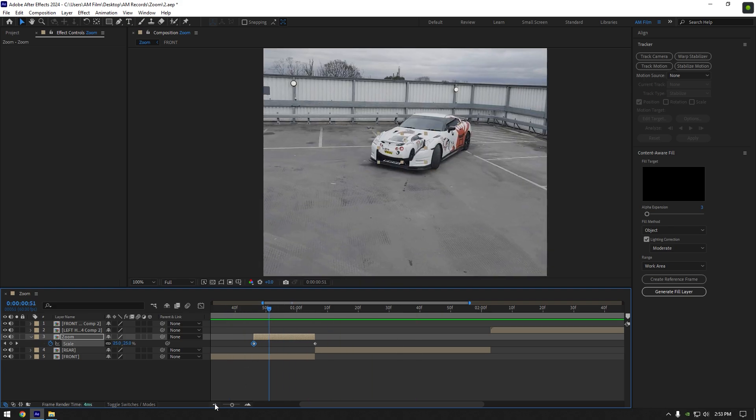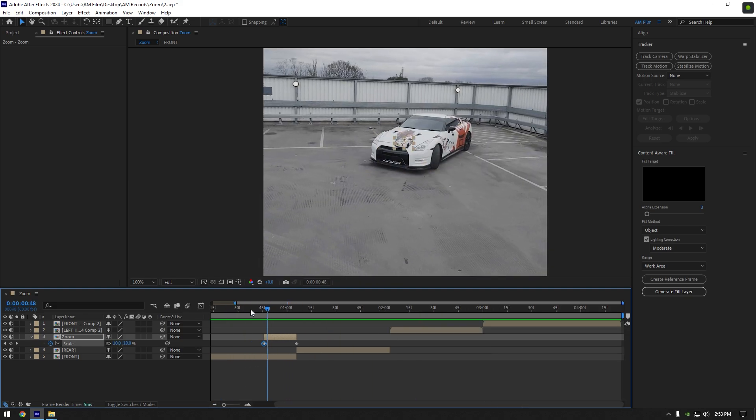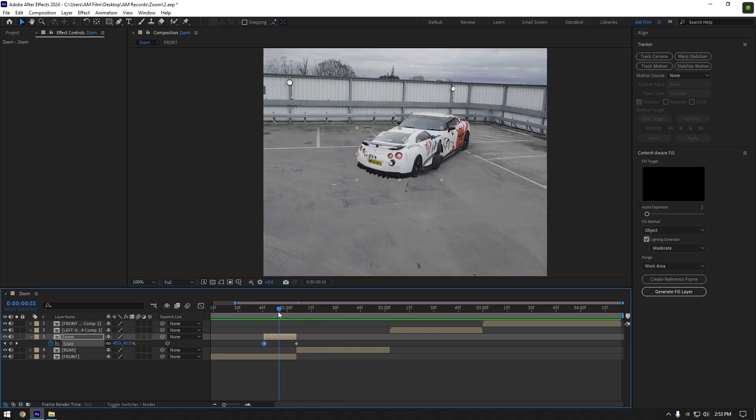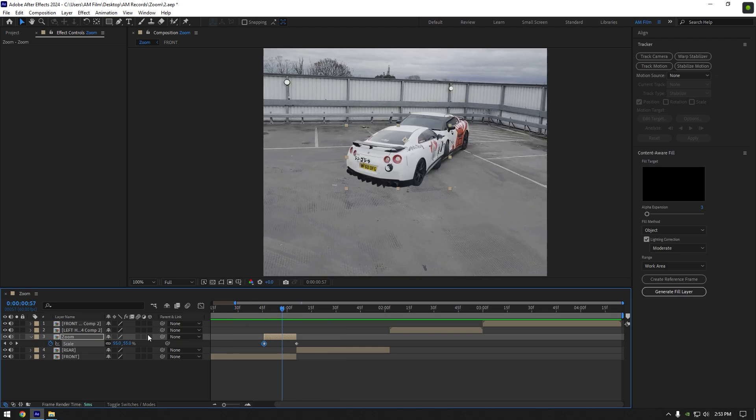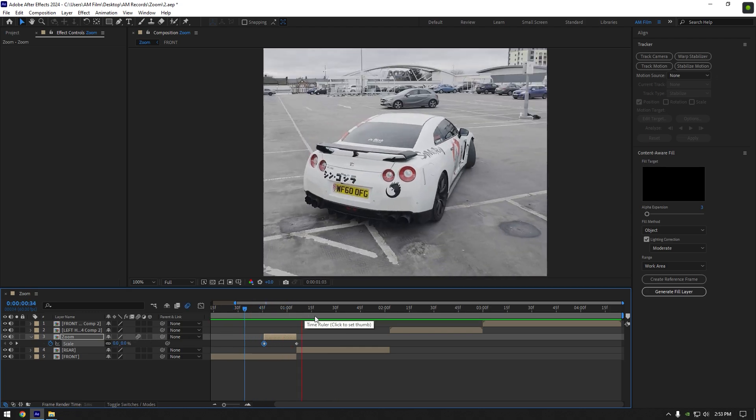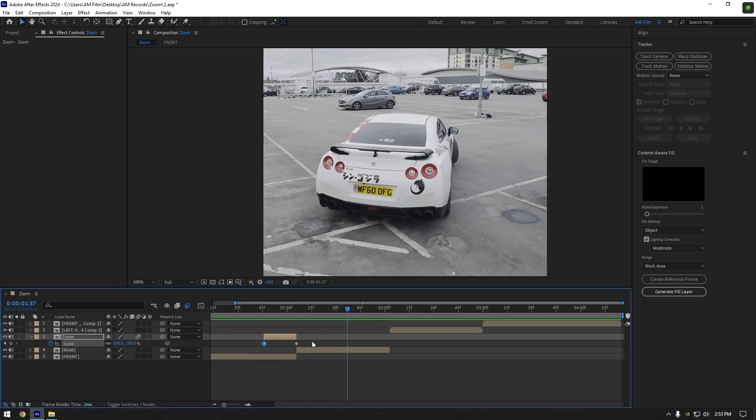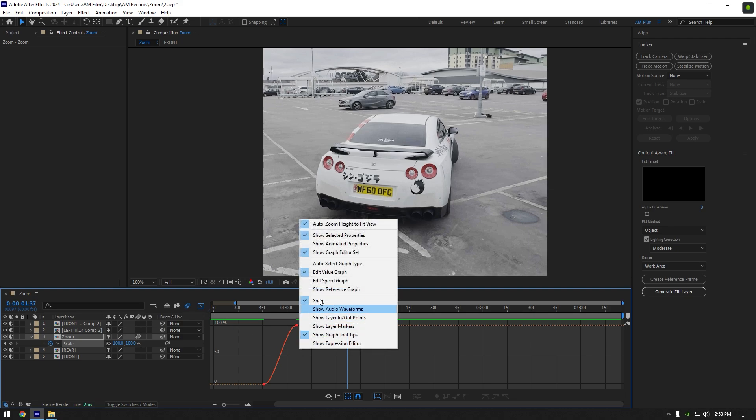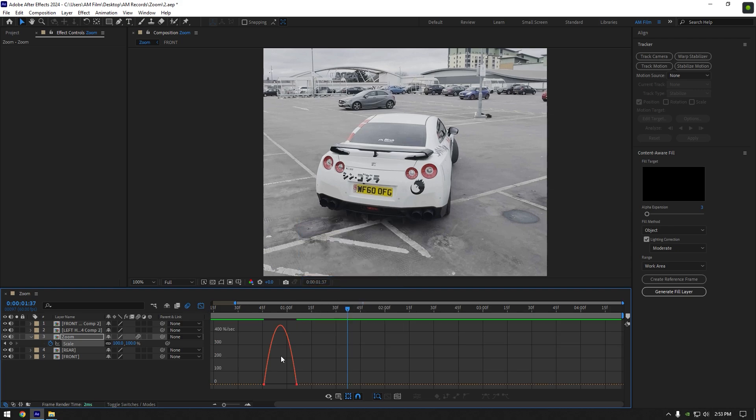Let's now enable motion blur on the zoom layer. That already looks better. Now select both keyframes and press F9 on your keyboard to easy ease them. Then go to Graph Editor, right-click here and select Edit Speed Graph. Make a smooth curve like in this video.